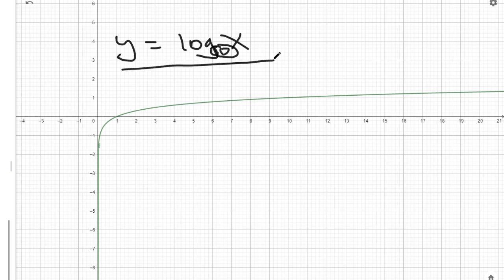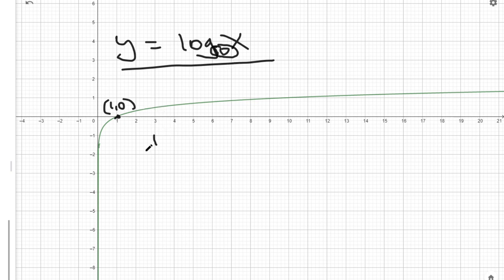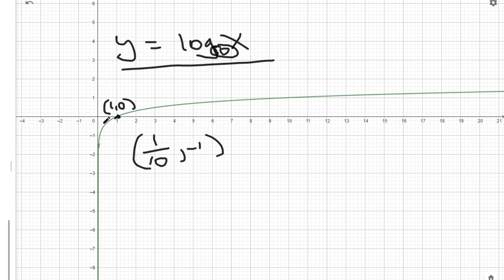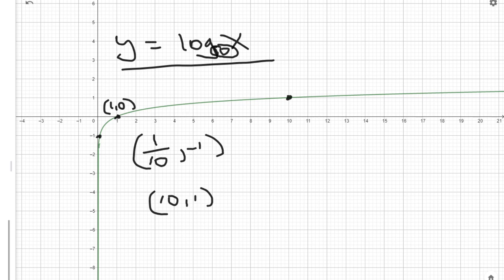Let's graph this parent function. There are three main points any logarithmic function will always have. The first point is (1, 0). Another point is (1/10, -1), right about here. And another point is (10, 1). So these three points define this logarithmic function.